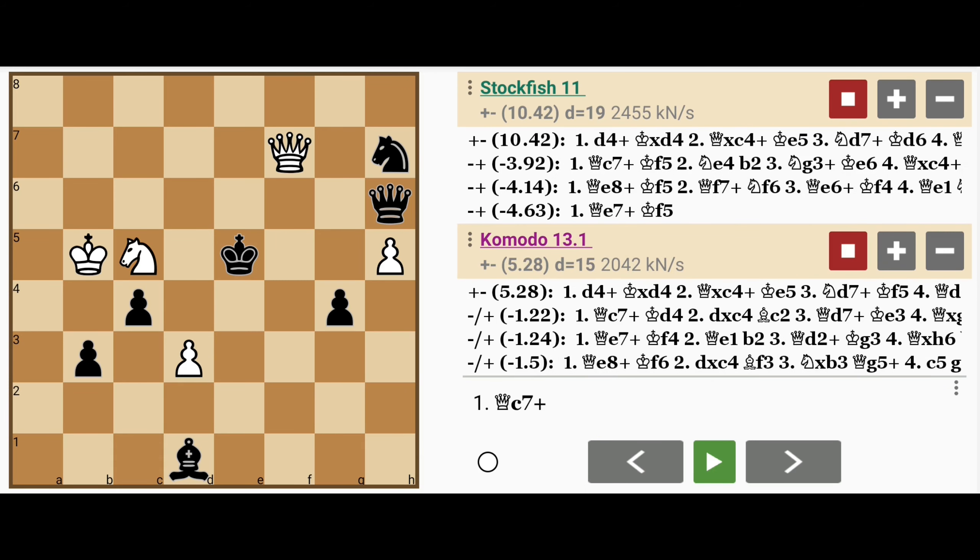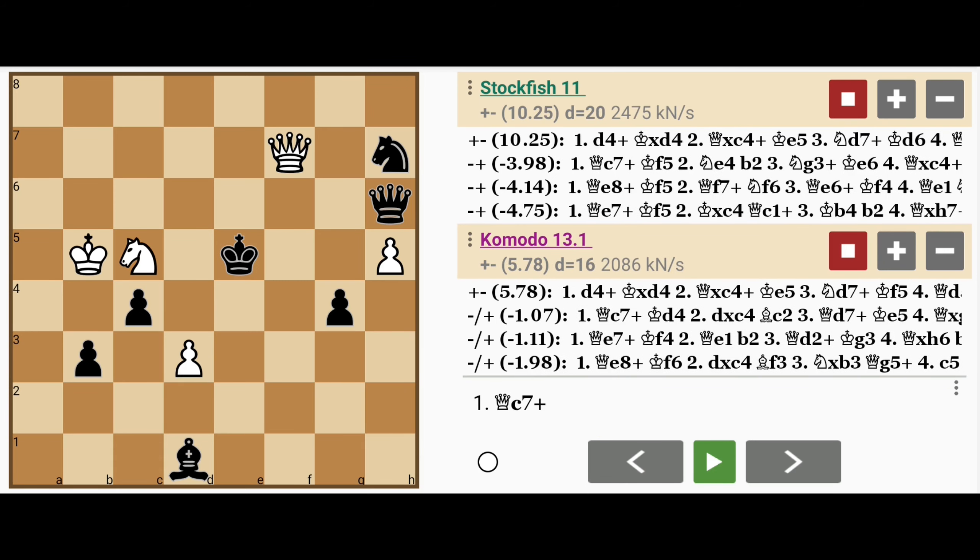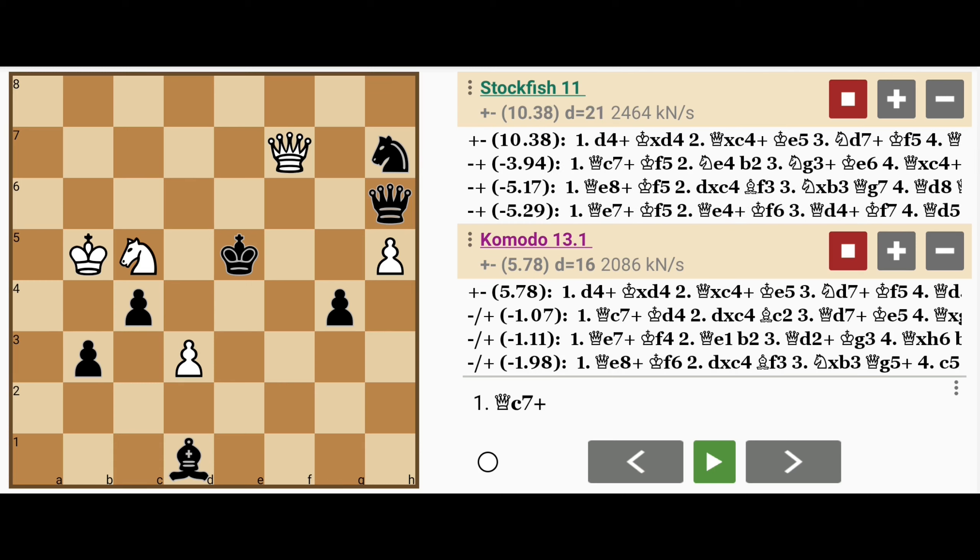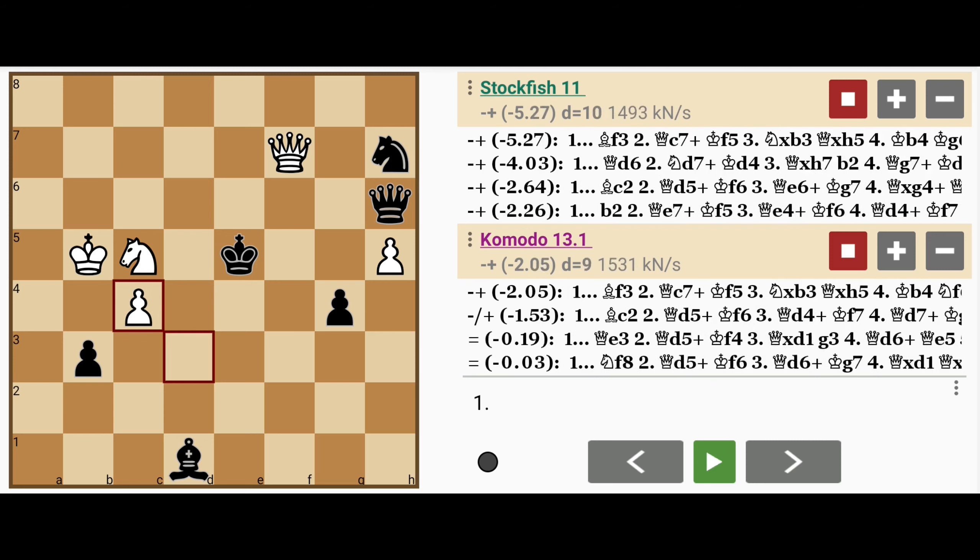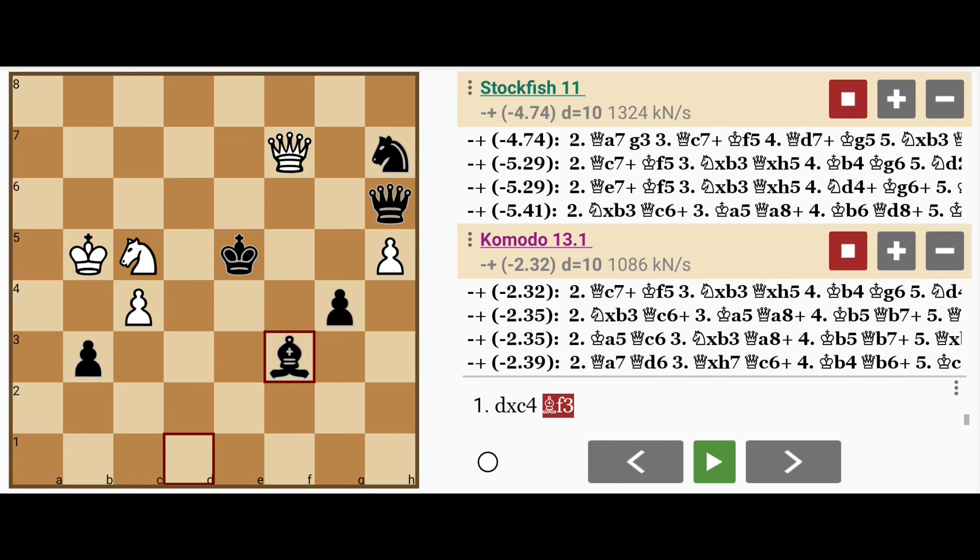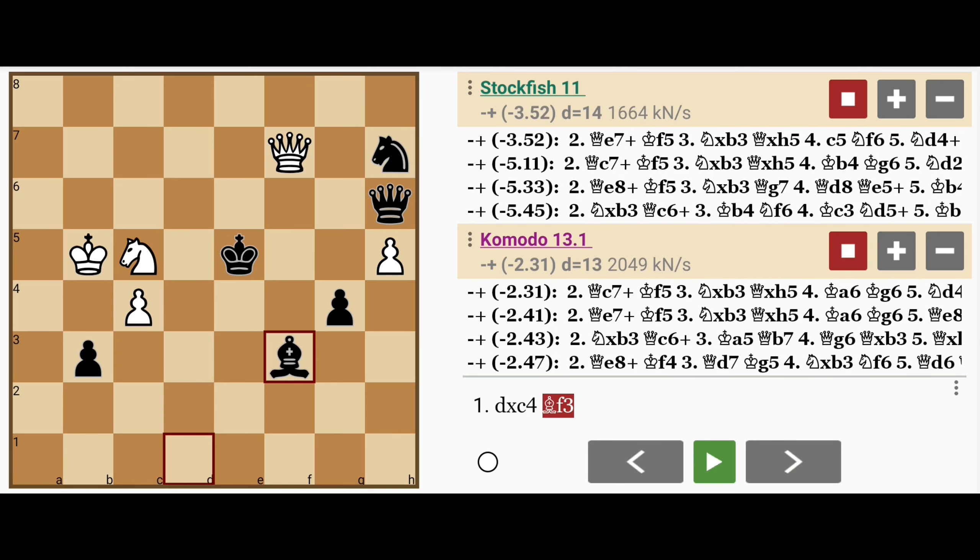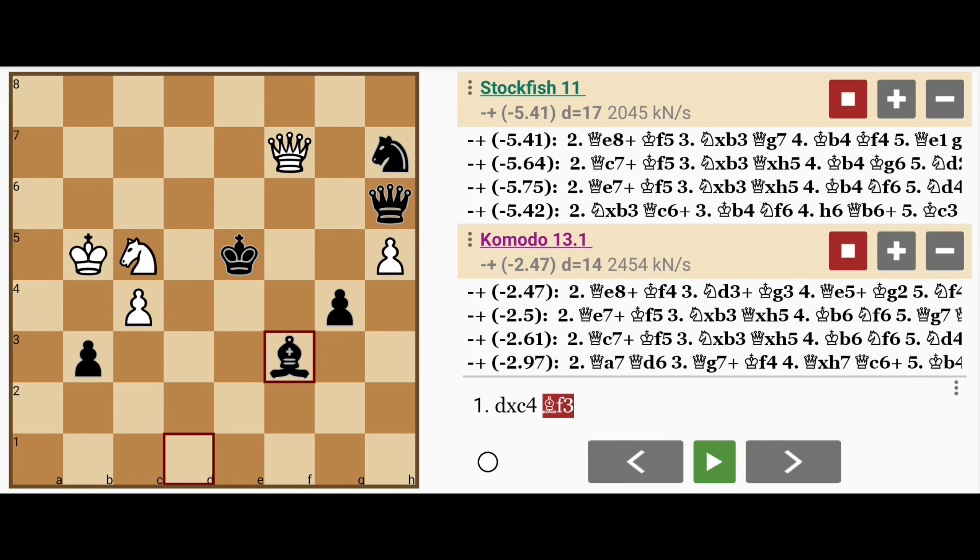In this position, it is critical for white to be able to see that the skewer could have been set up. If white had played, let's say, d captures c4, after bishop to f3, white is in trouble.